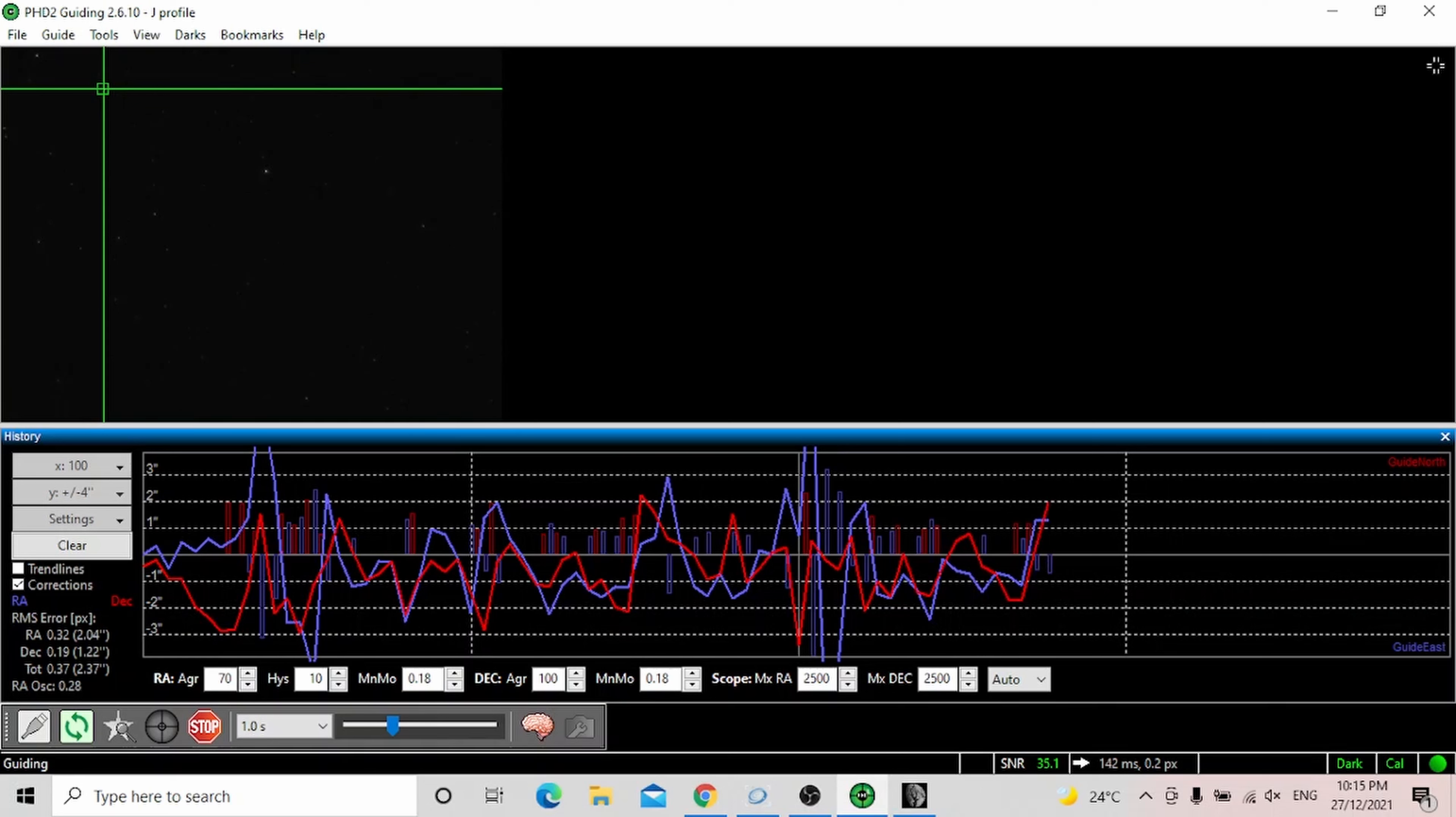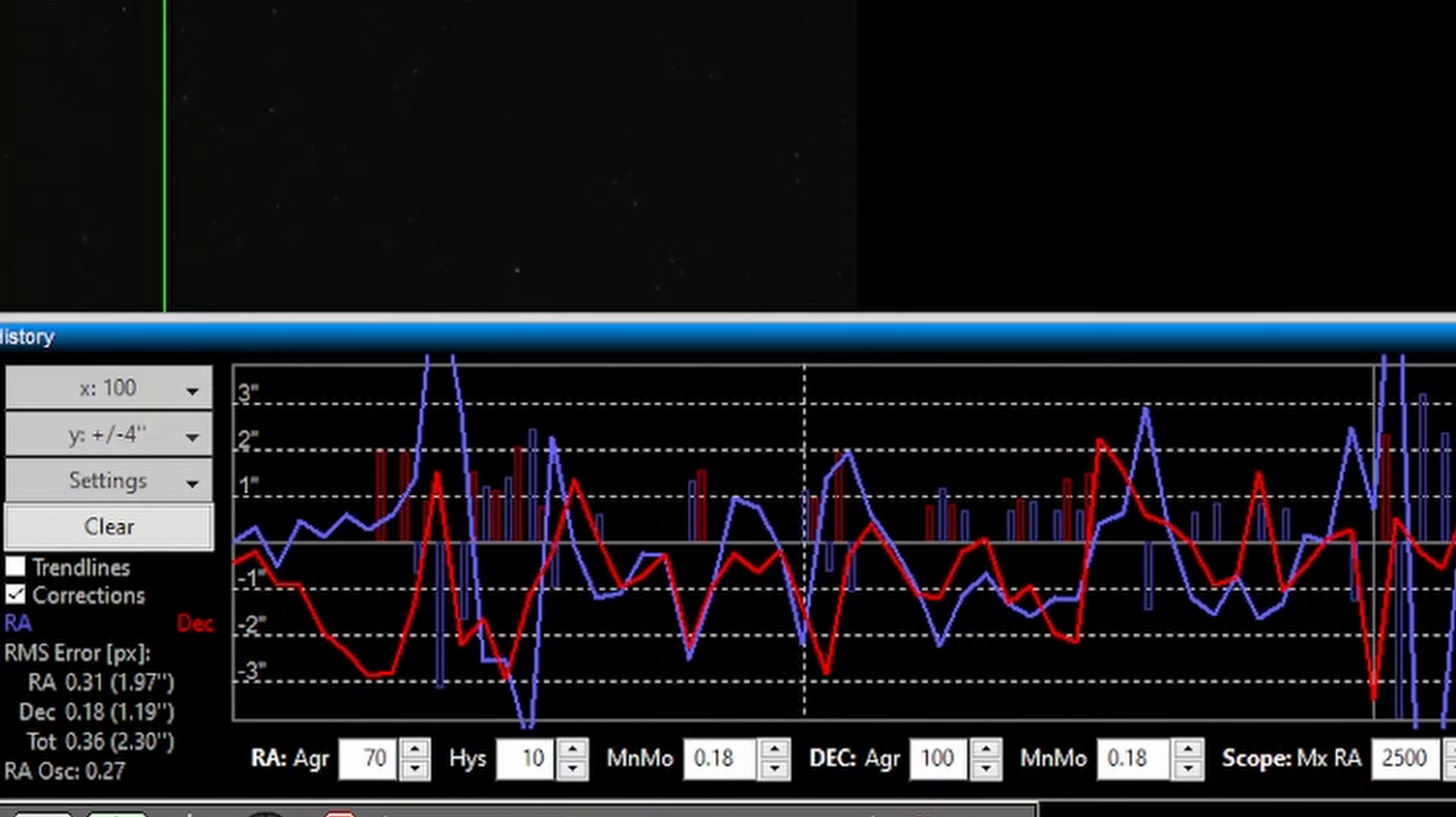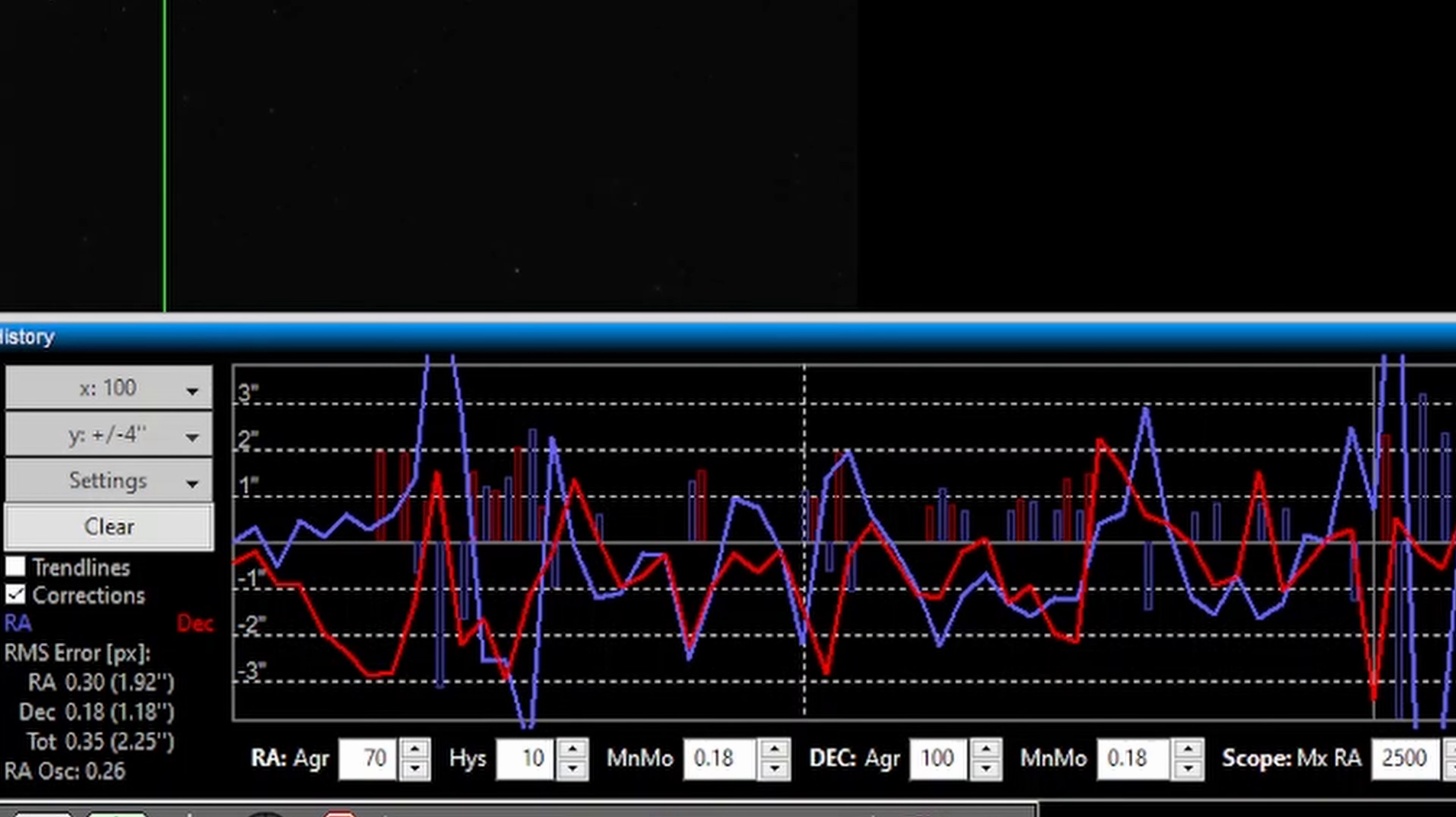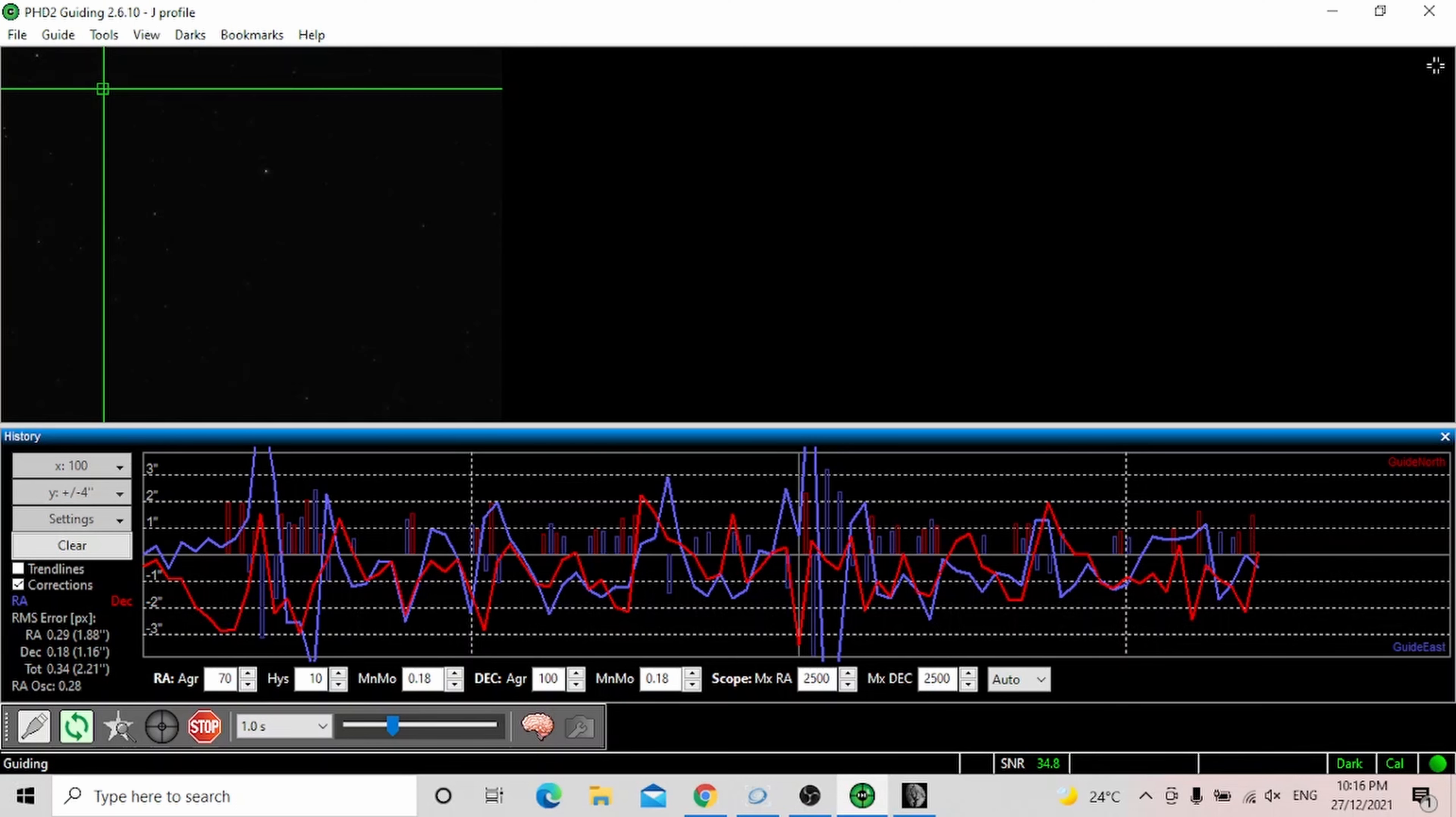This is my HEQ 5 Pro guiding before implementing new settings. As you can see it's guiding with total error of about 2.2 arc minute. It's making huge movements and in my books this is pretty bad guiding. I know that my mount can do much better. With this you'll probably not get good round stars.